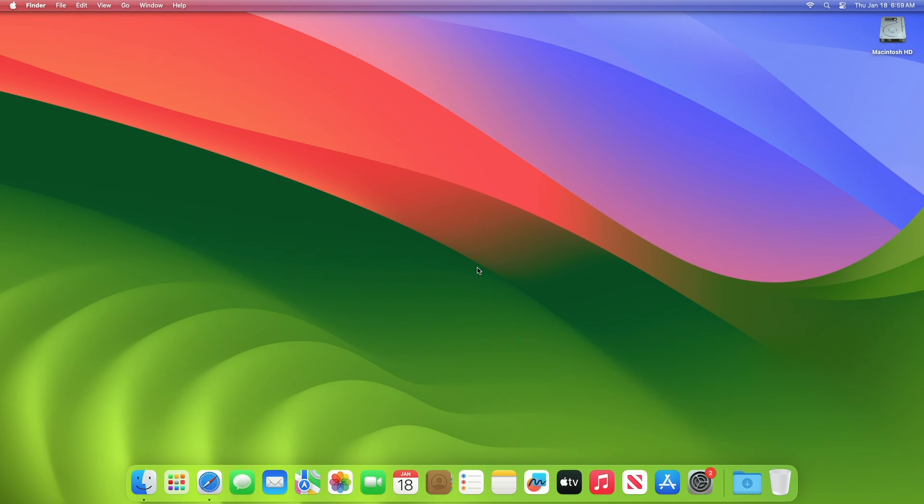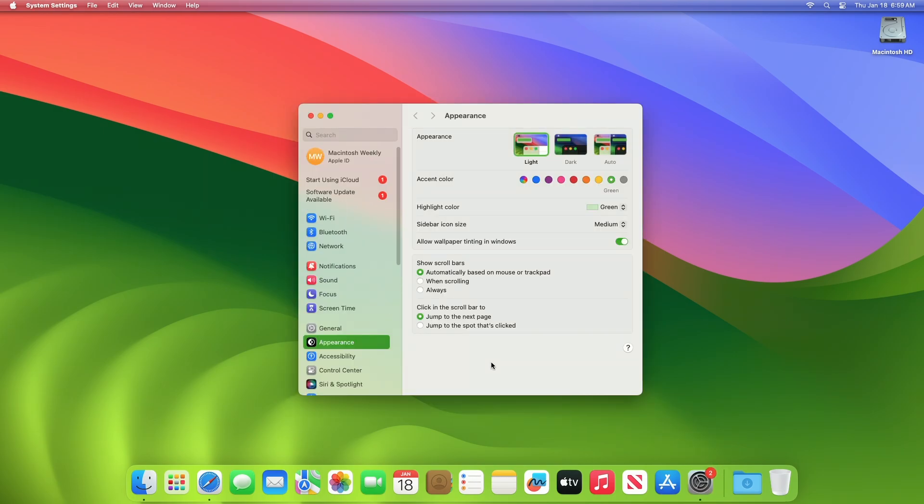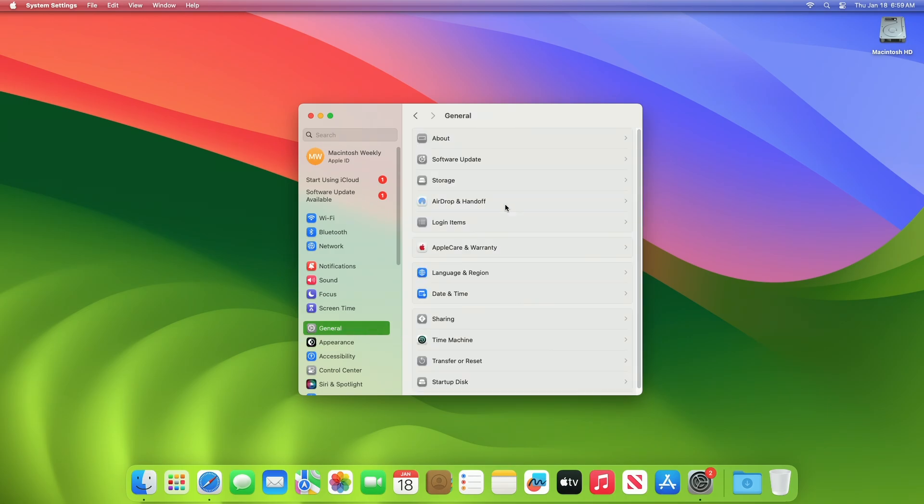Recently, Apple released macOS Sonoma 14.3 RC update to the beta channel. To update your Mac to macOS 14.3 RC, open System Settings, then go to the Software Updates section, and then check for updates.